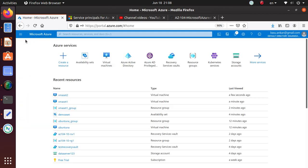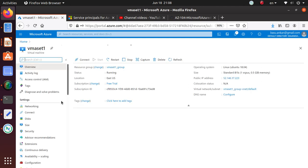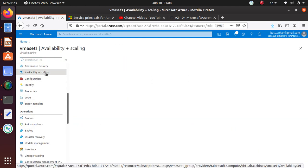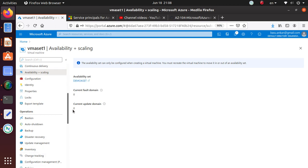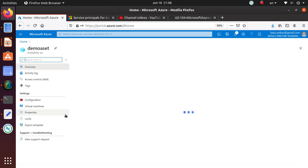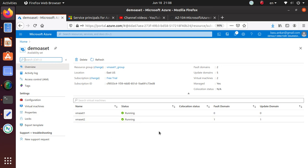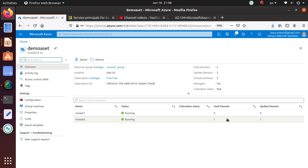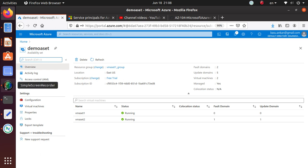If I go to VM-aset1 and look at availability and scaling, it will tell me the fault domain. The demo availability set now shows both VMs in running state — the first one is assigned fault domain 0 and update domain 0, and the second is assigned fault domain 1 and update domain 1. The last point to note: with an availability set and managed disks, you can achieve 99.5% SLA for your virtual machines. Good luck with the exam, thanks for watching.